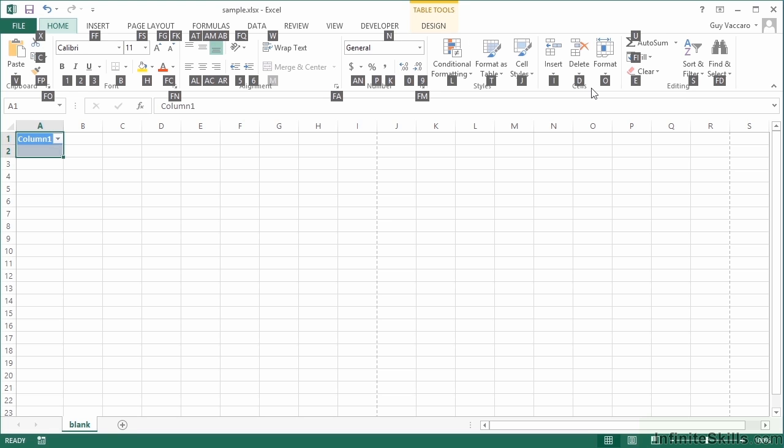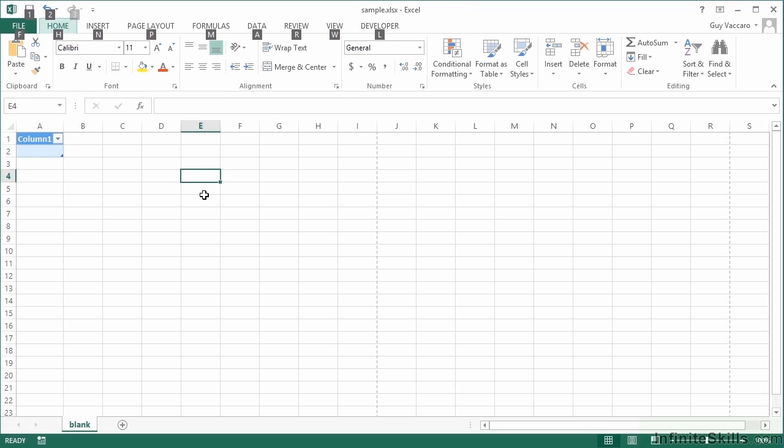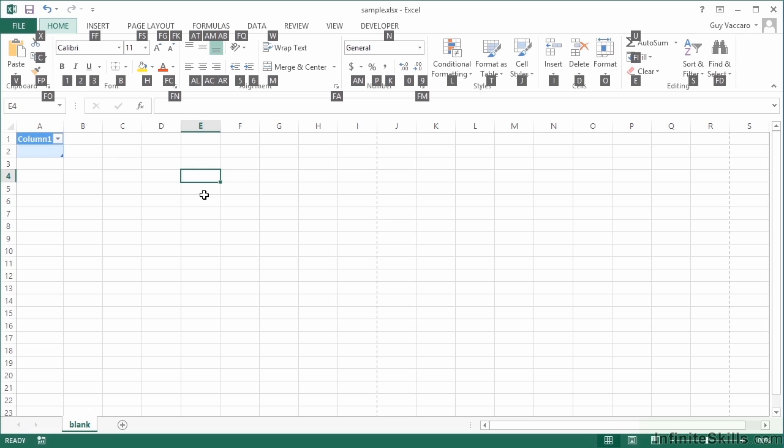Now you will notice that some items actually have two letters. For example, in the alignment section here we have AT for Align Top, AM for Align Middle, AB for Align Bottom, AL Align Left, AC Align Center, AR Align Right.